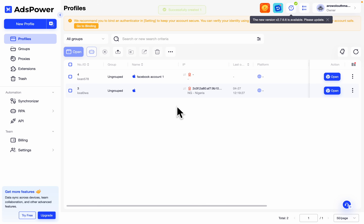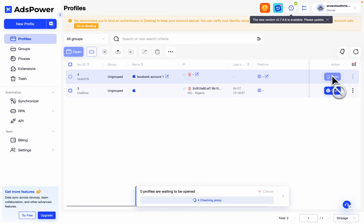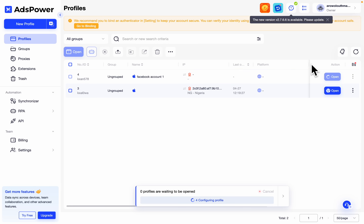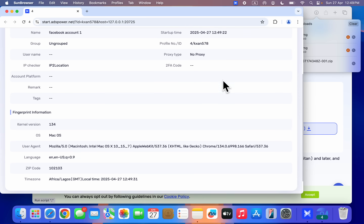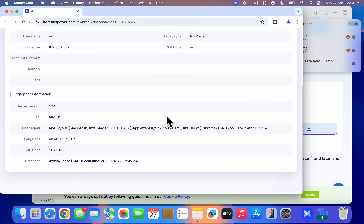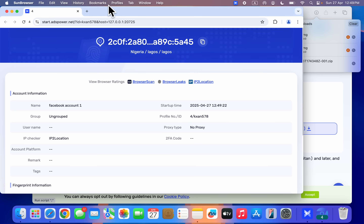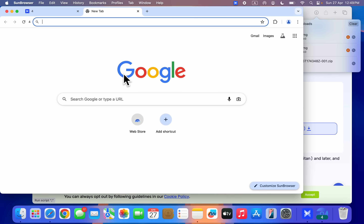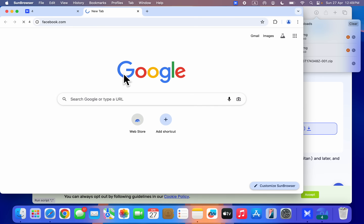Once you are done, click OK at the bottom. Your profile will now be created. To use the profile, click on Open in front of it — it'll take a few seconds to load. It's going to open your browser profile. You can see all the details of the profile including the zip code, operating system, and everything. You can now create a new tab and create an account. To create Facebook accounts, just head over to facebook.com.